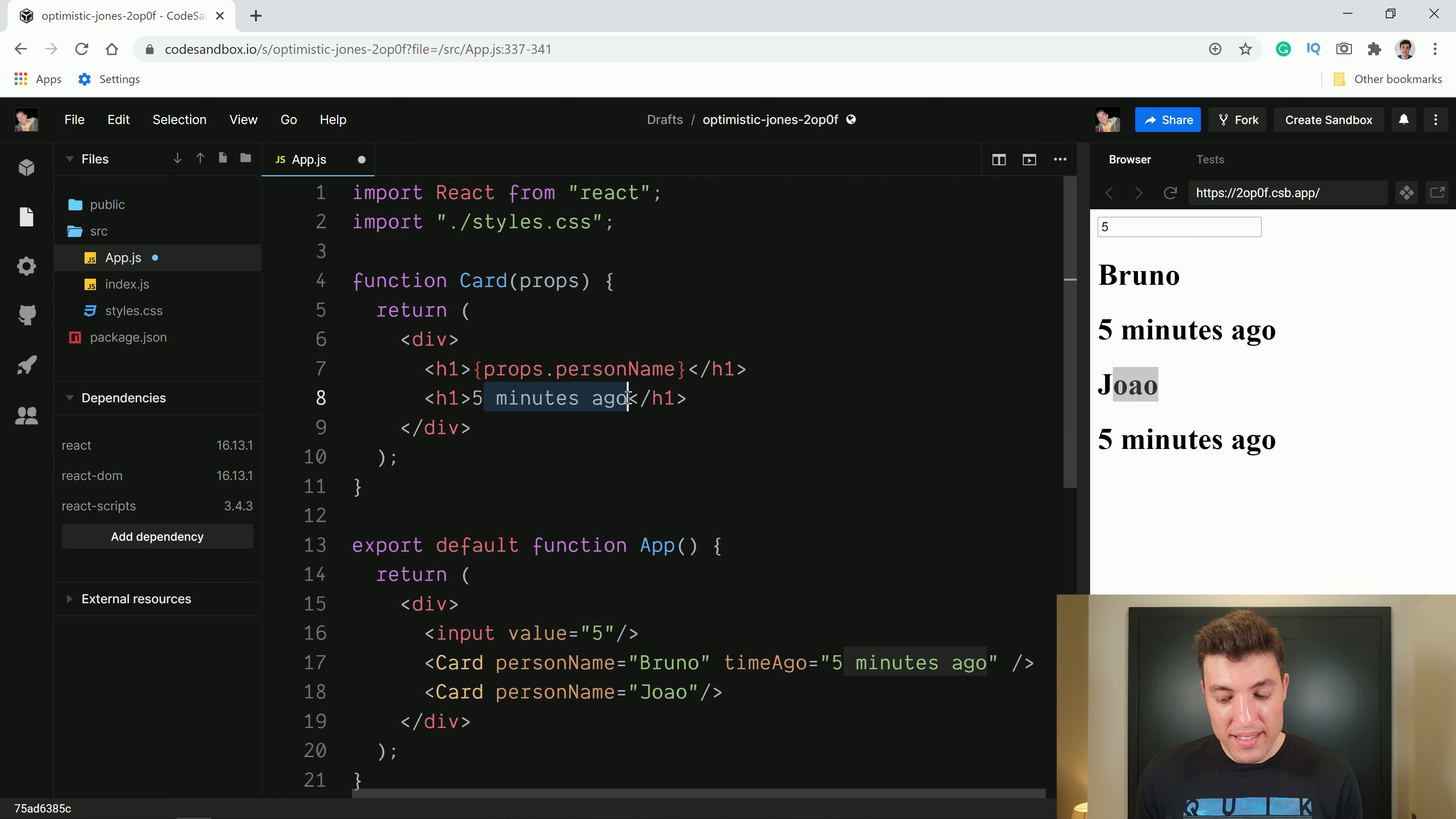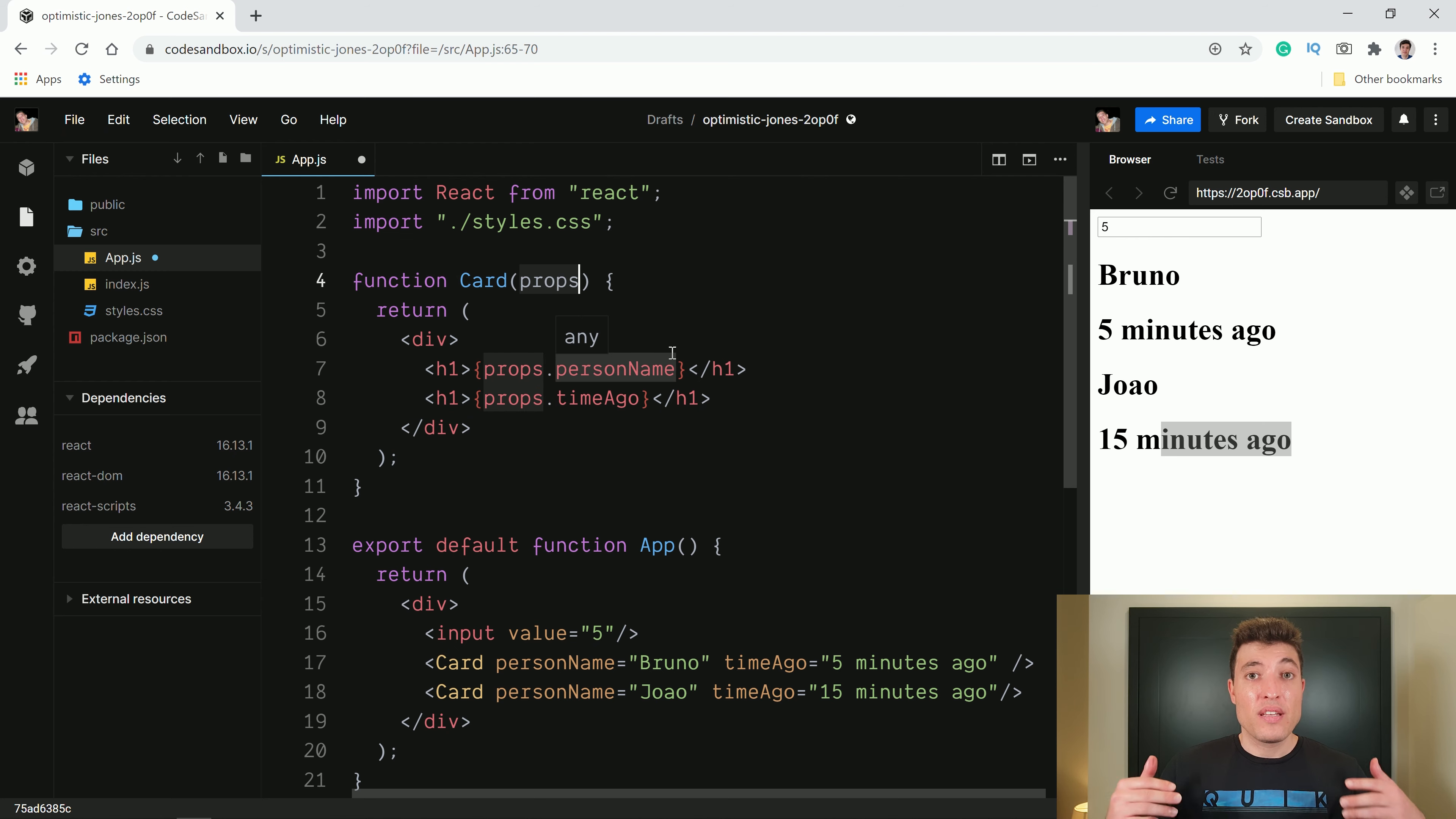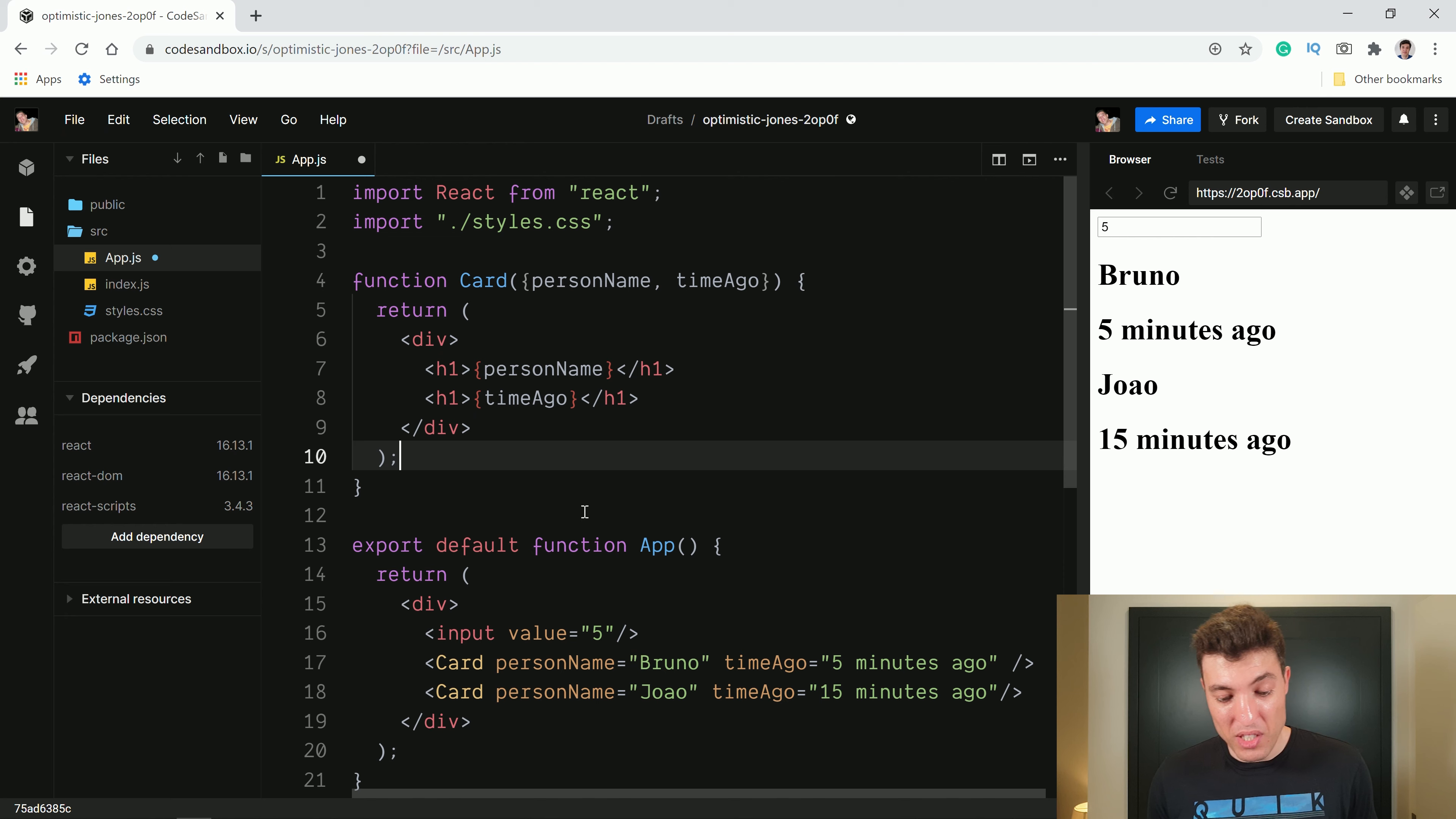So over here we will say props.personName. We click enter and you can see already that the first one is Bruno and the second one changed to João which is my brother's name. Now we can do the exact same thing and say props.timeAgo. I will just go to my brother and say timeAgo when my brother was 15 minutes ago. 15 minutes ago and now you can see that I have Bruno 5 minutes ago. I have my brother 15 minutes ago.